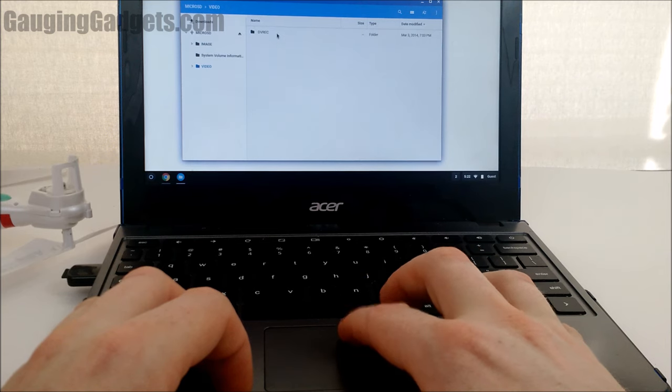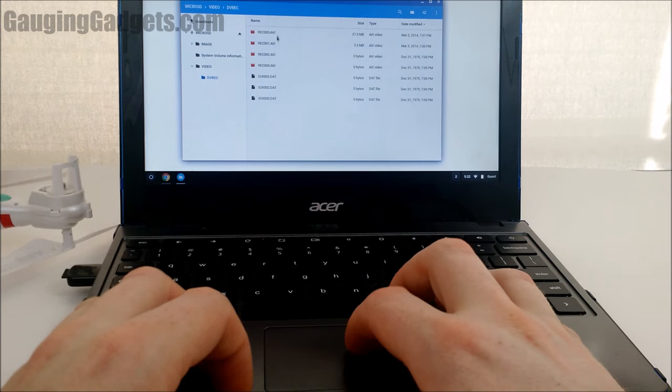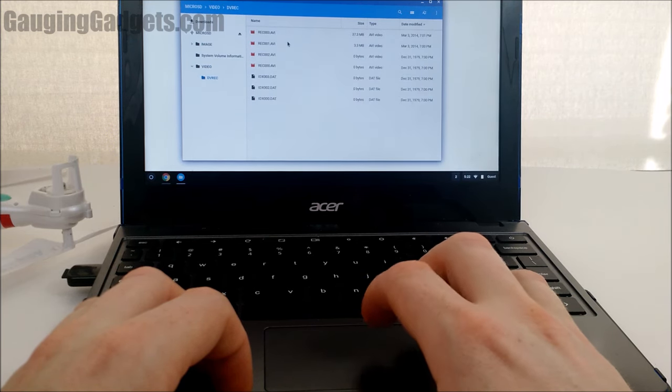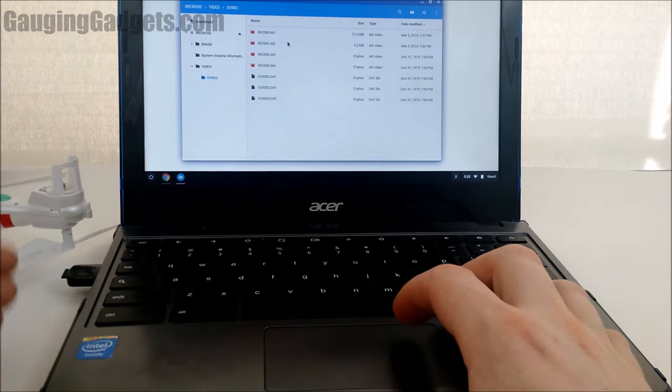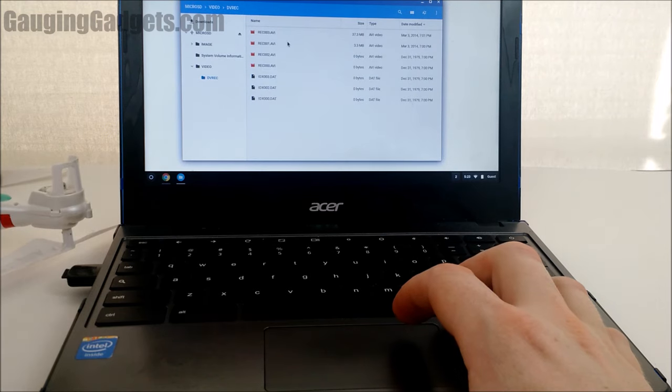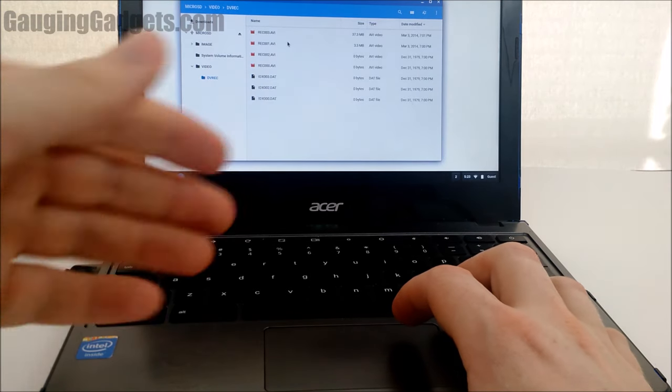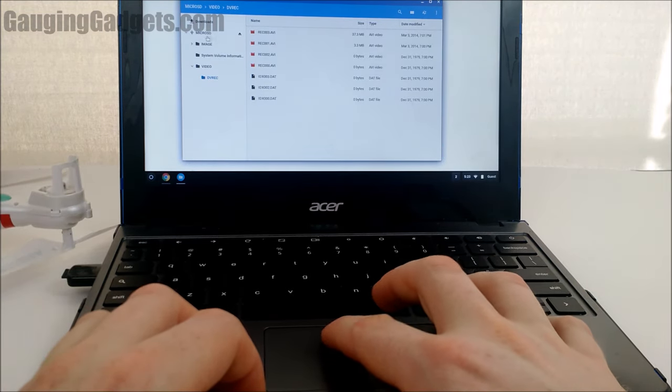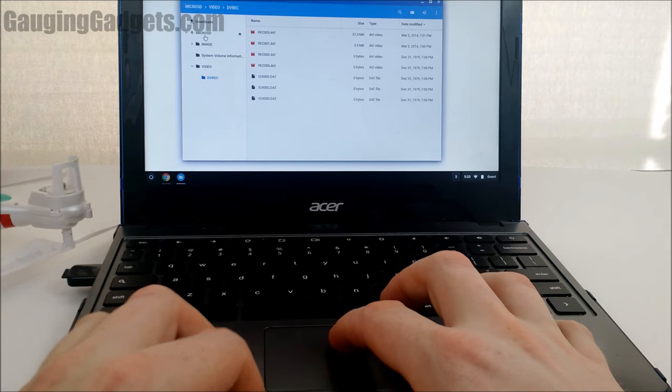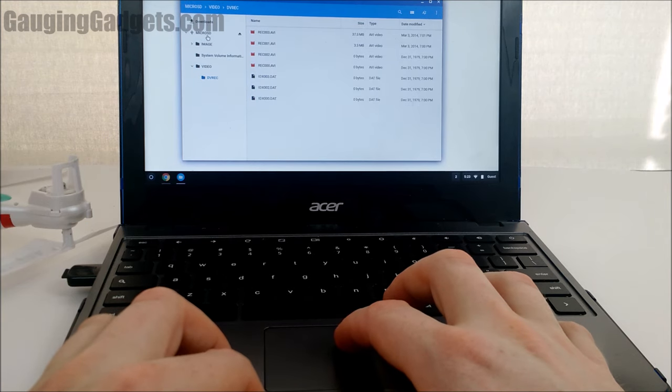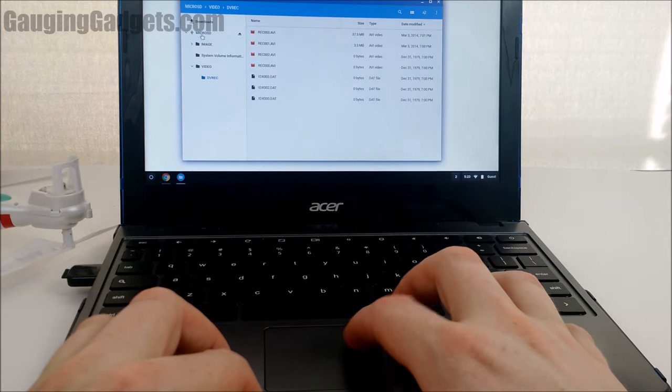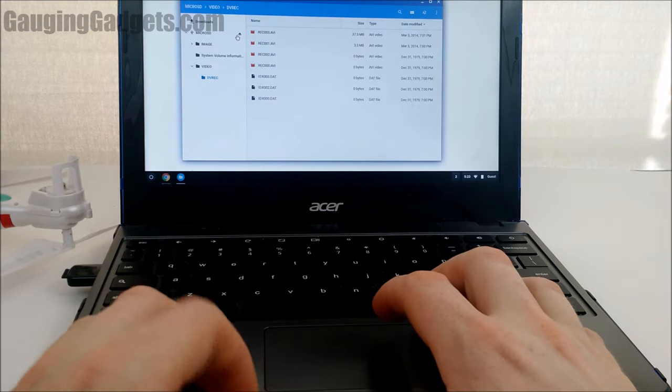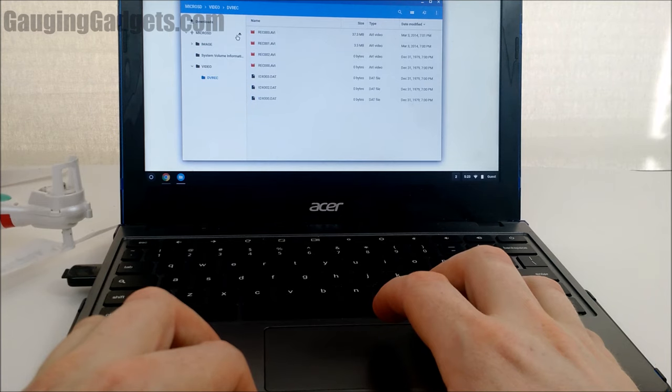And there's my images right there. So that easy - just plug it into the adapter, plug it into your computer, and then find the micro SD folder and you're good to go.